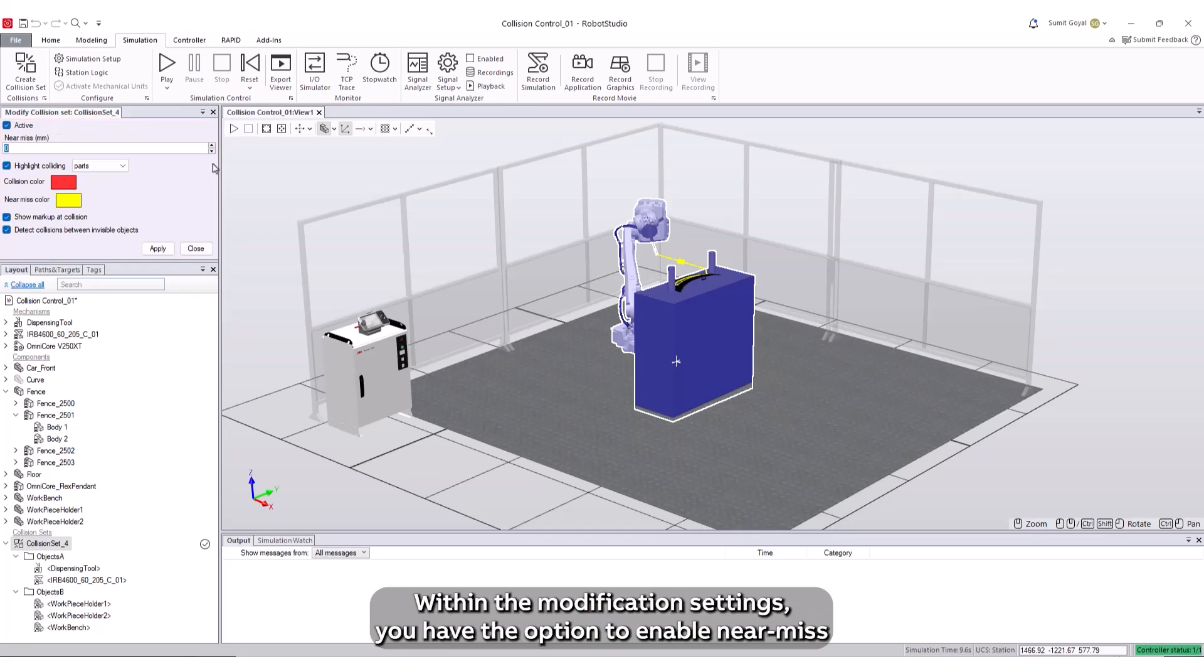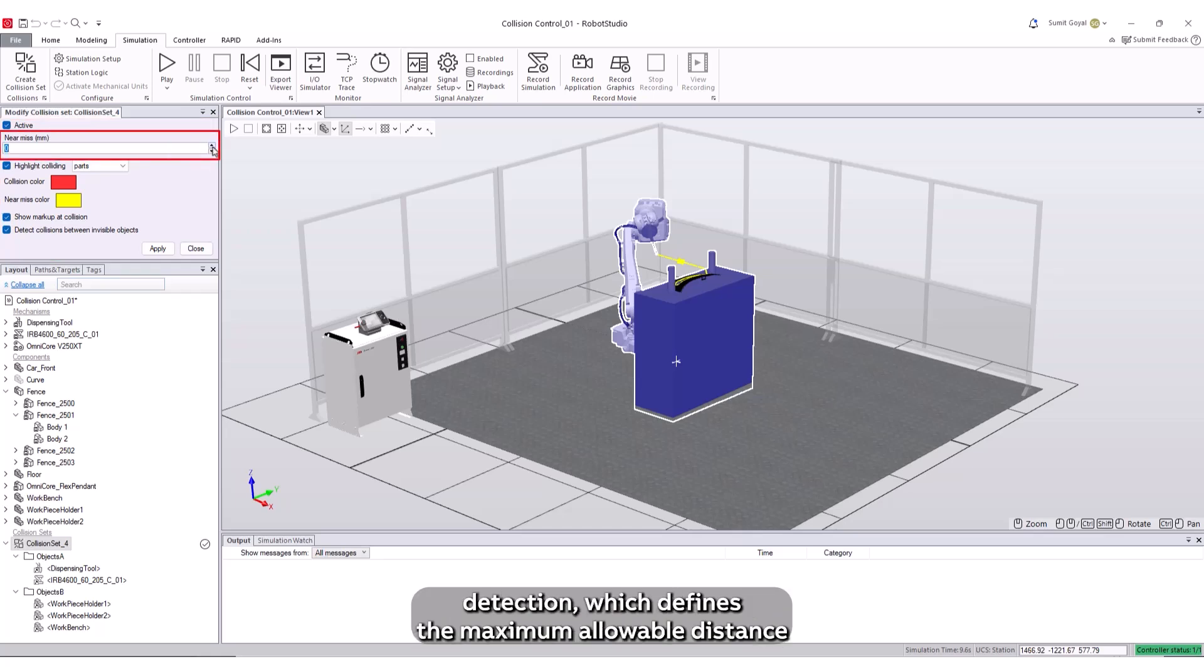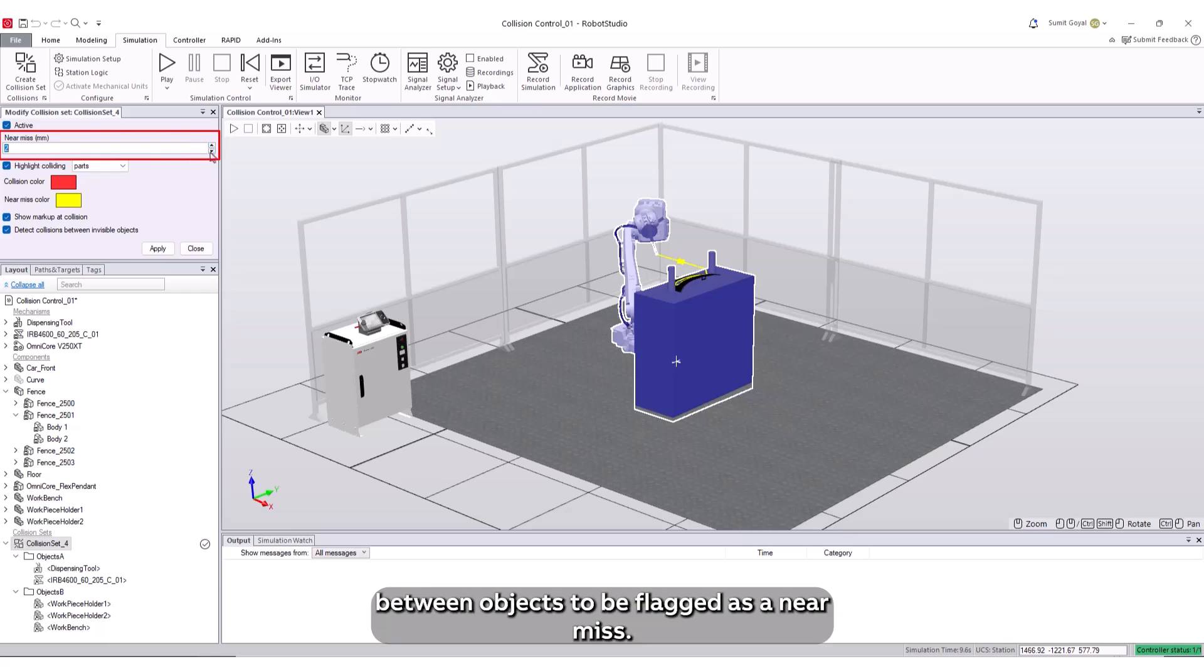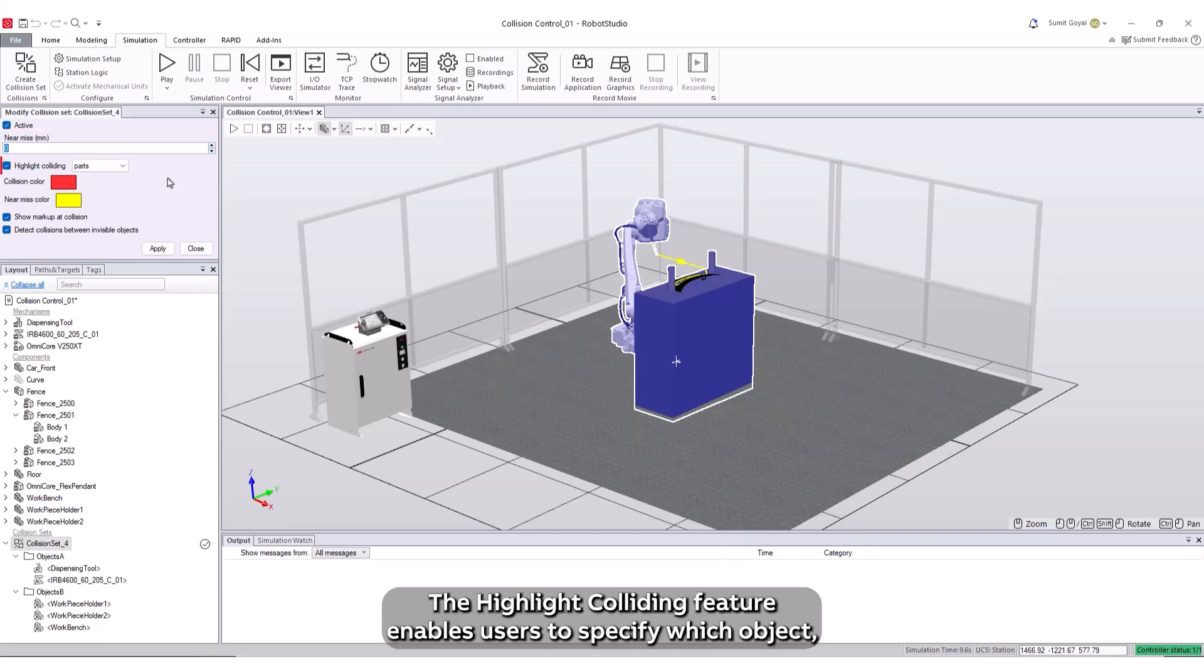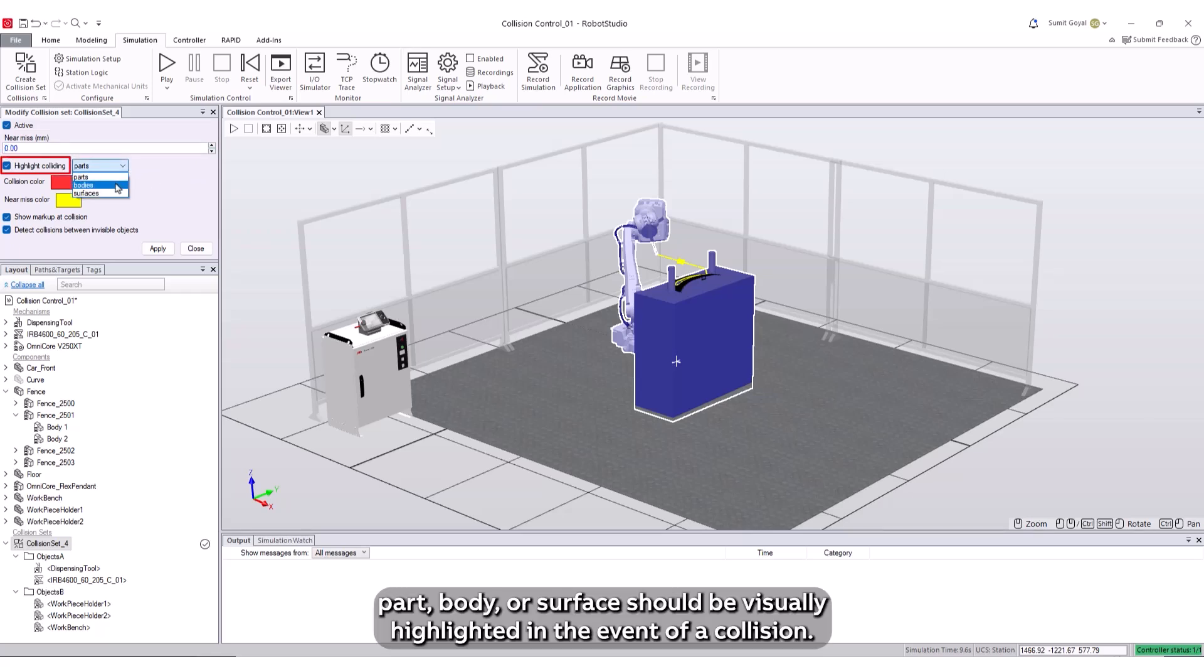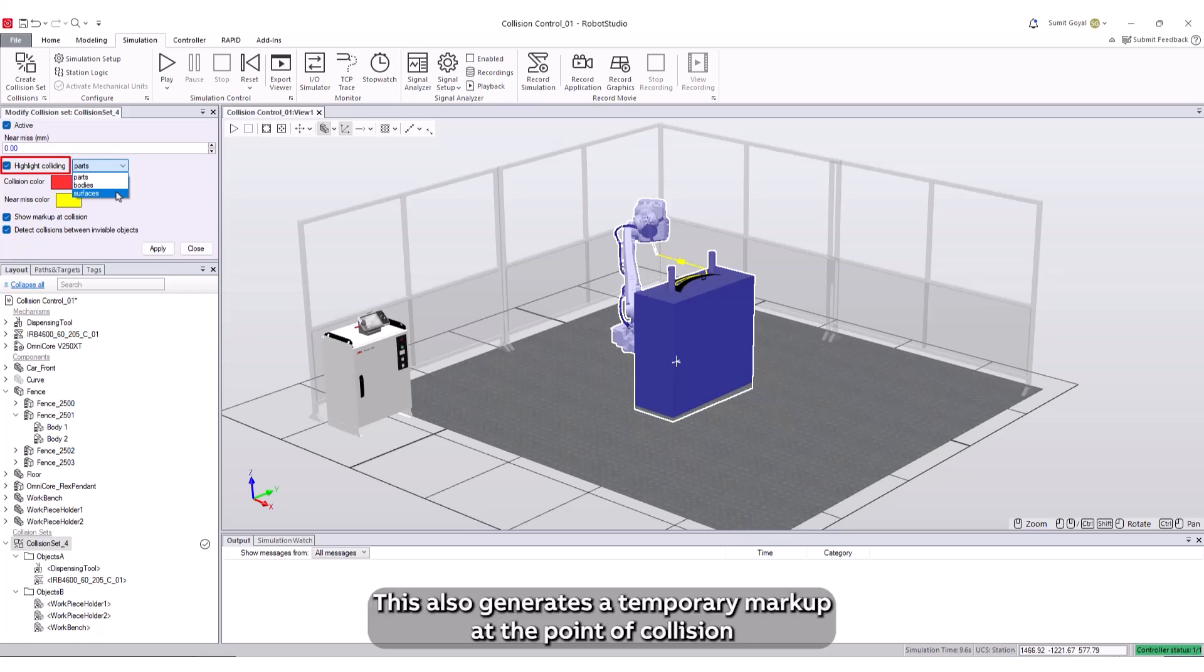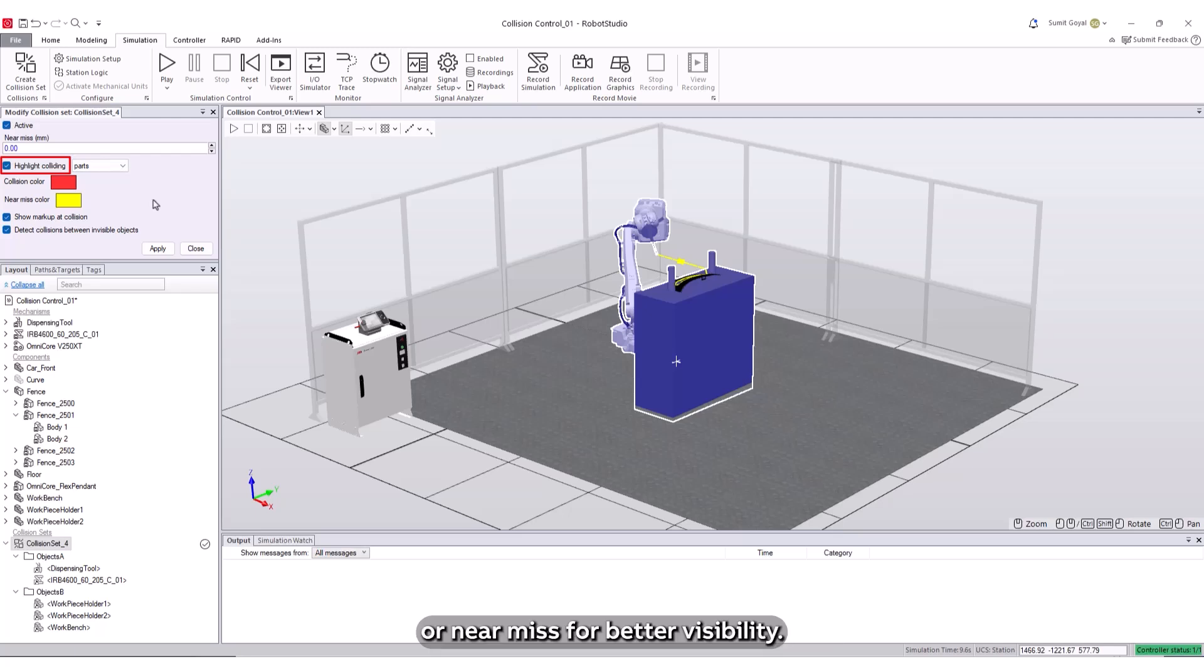Within the modification settings, you have the option to enable near-miss detection, which defines the maximum allowable distance between objects to be flagged as a near-miss. The Highlight Colliding feature enables users to specify which object, part, body, or surface should be visually highlighted in the event of a collision. This also generates a temporary markup at the point of collision or near-miss for better visibility.